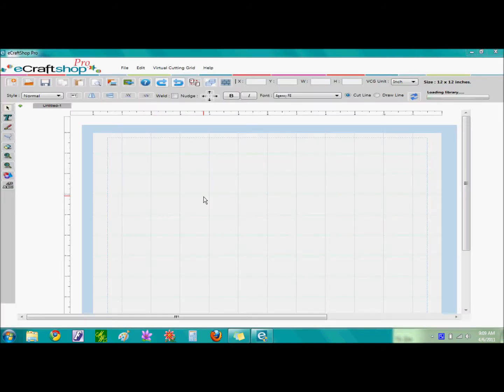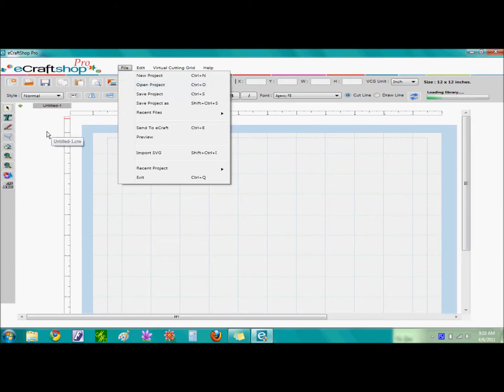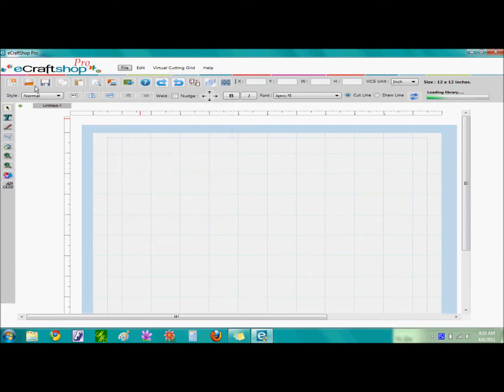Now that the software is open, we can go ahead and open the project that we created from Part 2. There are several ways to open a project. You can go to File, click on Open Project, you can use the shortcut keys which is Ctrl and O, or you can click on the icon that's on the screen, Open Project.